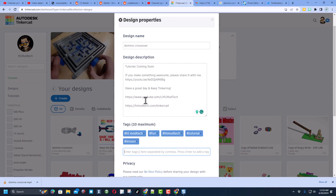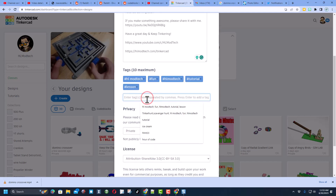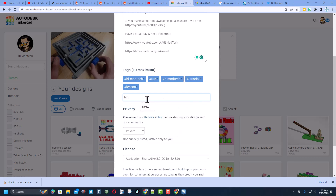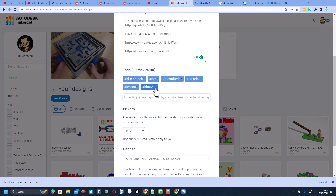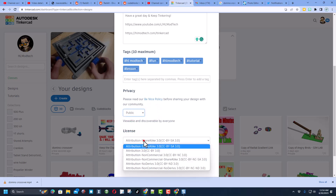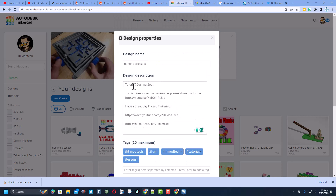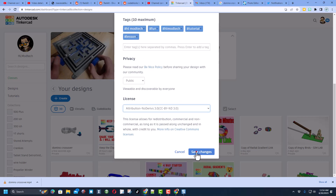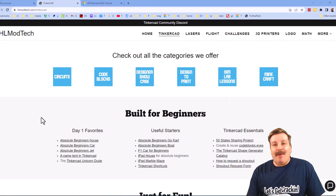When you are done, click back on the Tinkercad dashboard, click on your design, click on properties, make sure it's got a cool name, and fill in the description. You can also find other ways to reach me on YouTube or my website. Add some tags — if you put the tag hlmt23, I check that tag almost every day to see what cool designs were shared. Finally, change it to public and I always choose attribution no derivatives.